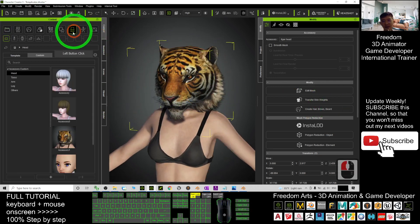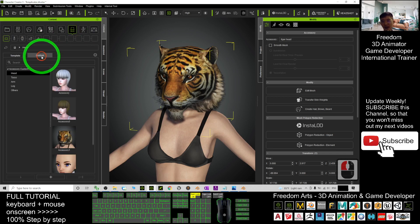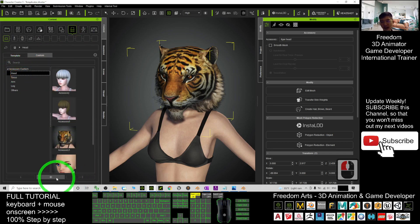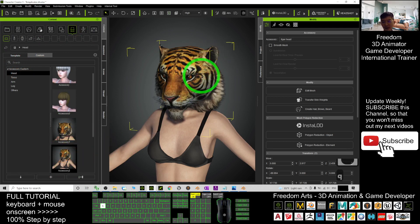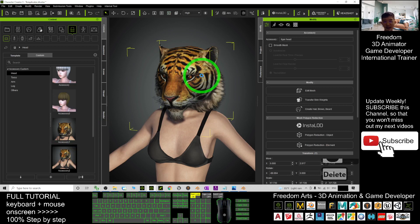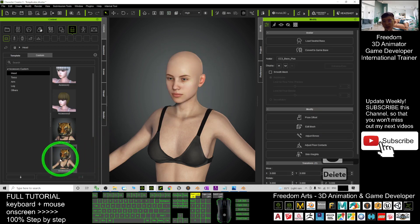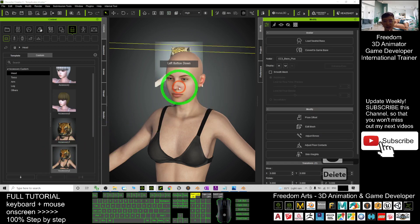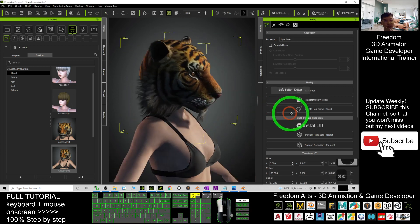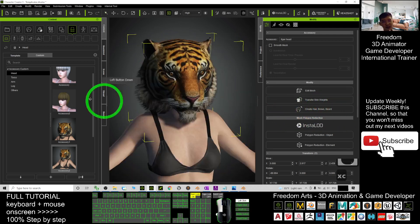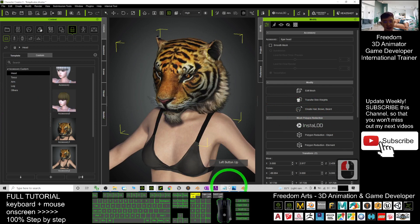You can also save it as an accessory. Just click here, click 'Custom,' click 'Head,' and then click the plus button. It will be saved as an accessory for next time. Press Q, double-click it, and you can delete it. Next time when you want to use it, just drag it in from the accessory panel and you can use it for any avatar.